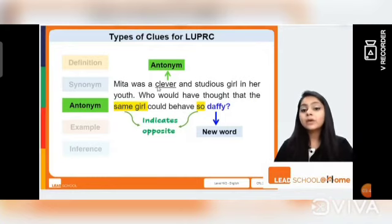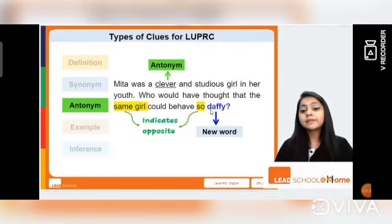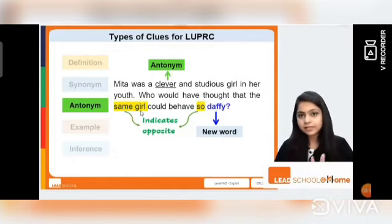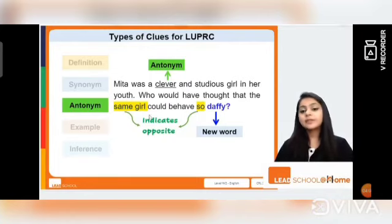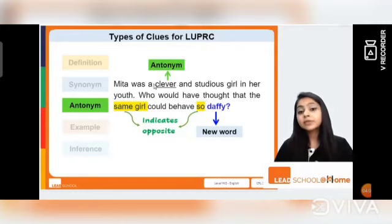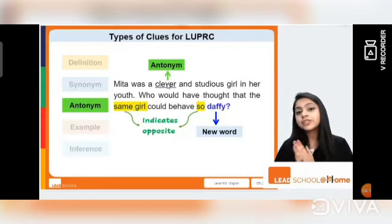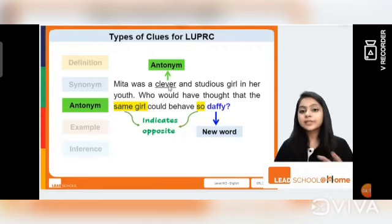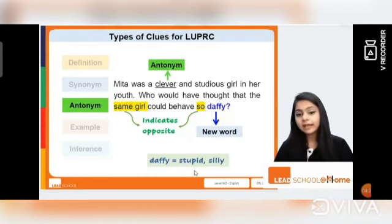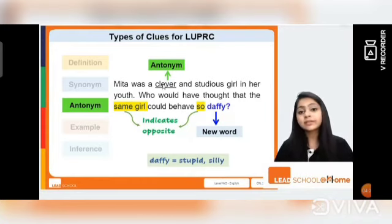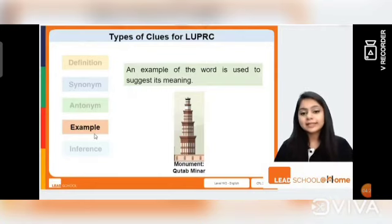Consider: 'Meeta was a clever and studious girl in her youth. Who would have thought that the same girl could behave so daffy?' When I read the new word 'daffy' followed by 'the same girl,' these indicate something contrary to what was described before. Initially she was clever, so now she is the opposite — daffy means stupid or silly. I understood this using the antonym 'clever' given right there in the text.